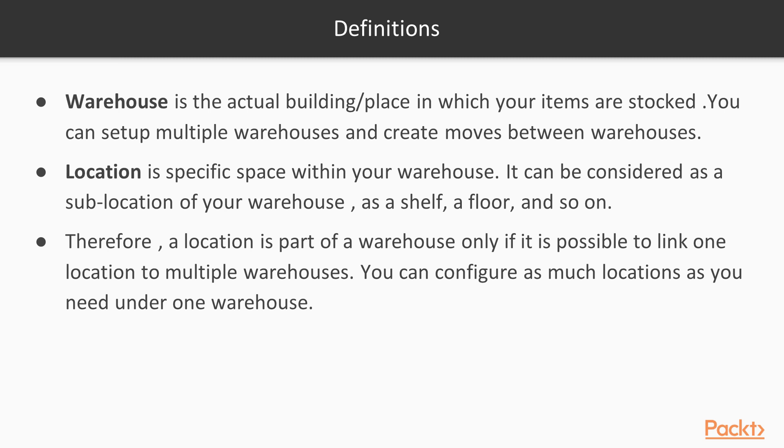Location is a specific space within your warehouse. It can be considered as a sub-location of your warehouse, like a shelf or floor. So location is a part of one warehouse, and you can't link it to many warehouses. You can set up multiple locations for one warehouse.